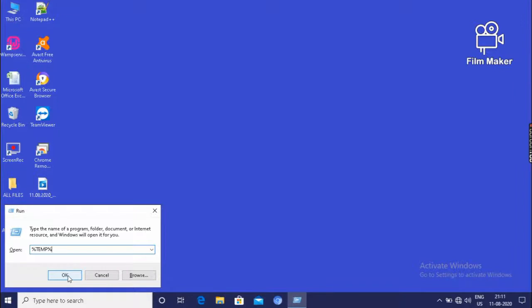Then click on OK. It will show, by pressing OK, by clicking on OK, it will show the temporary files.